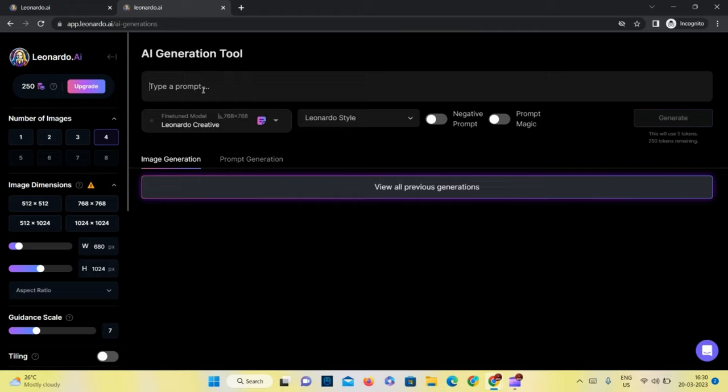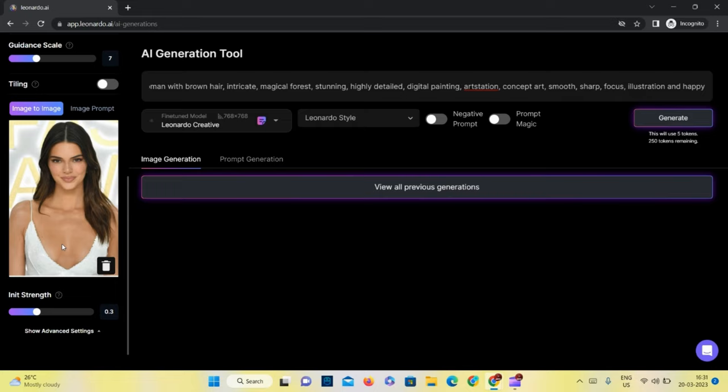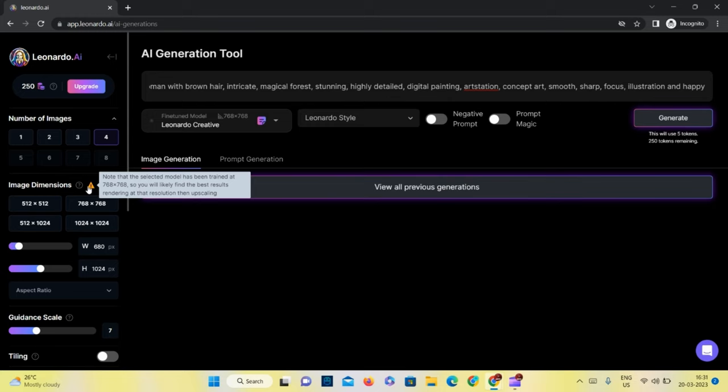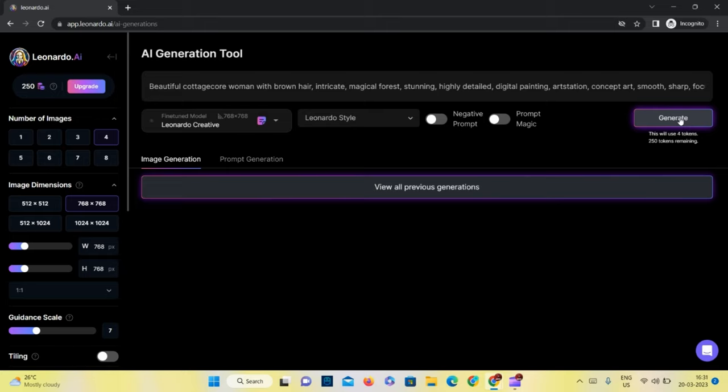You can choose the number of images you want, from 1 to 8. For 4 images you need 5 tokens. After signing up you get 250 tokens which refreshes every 24 hours, so it will be enough for one day.